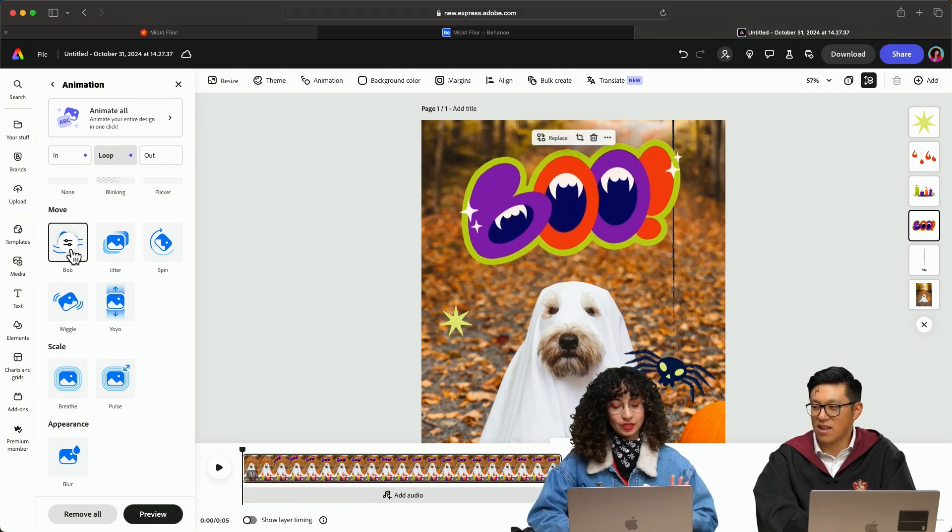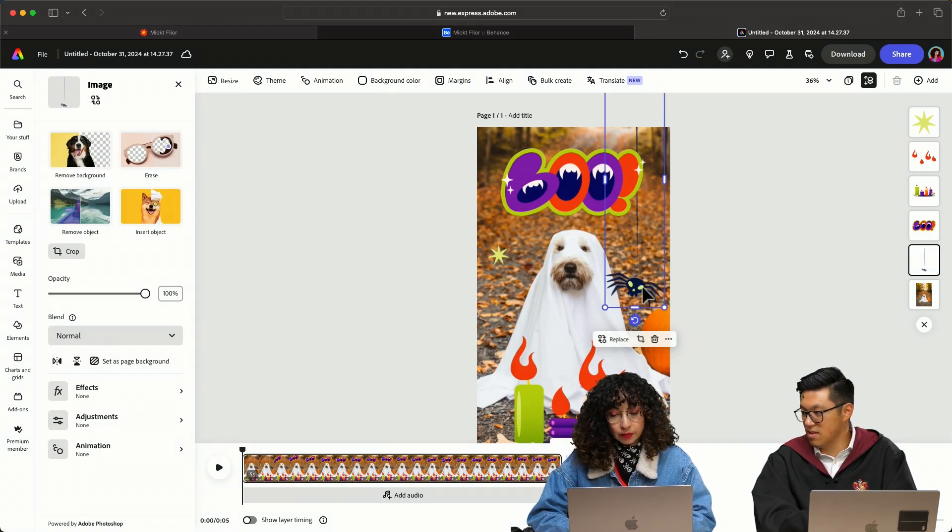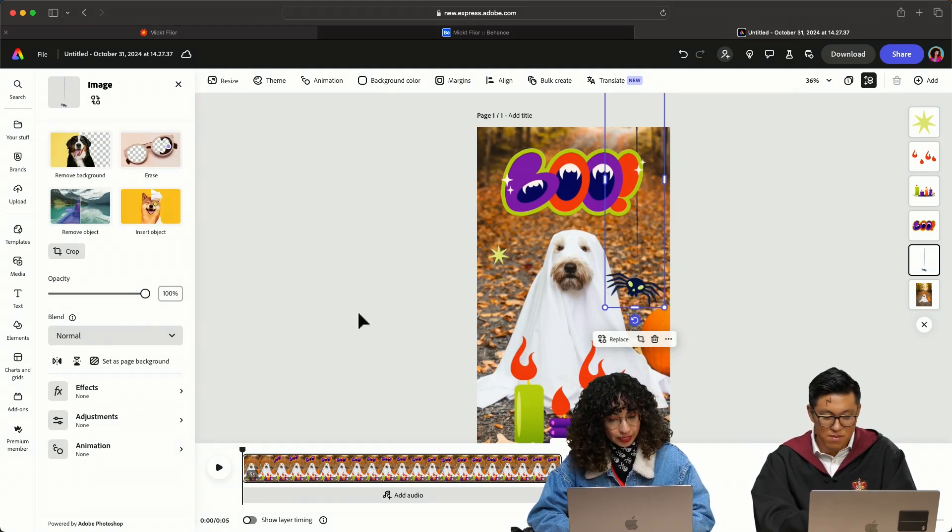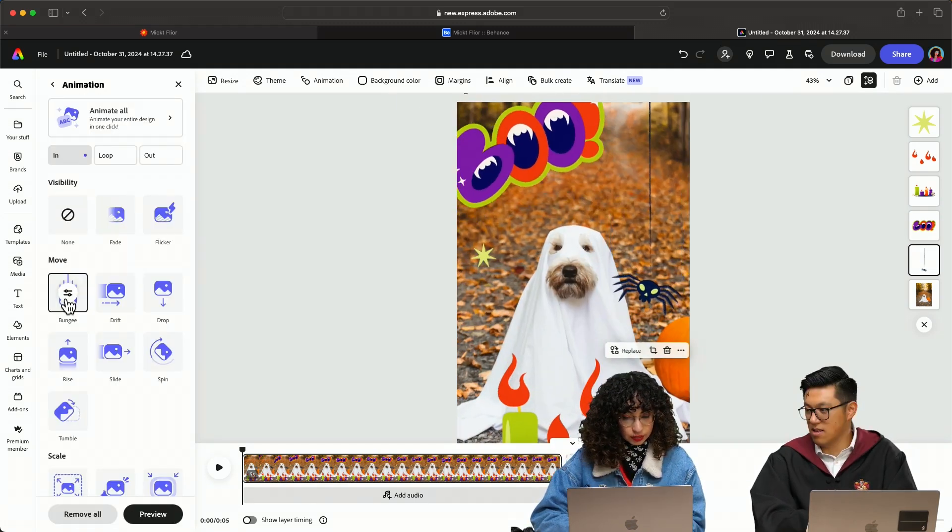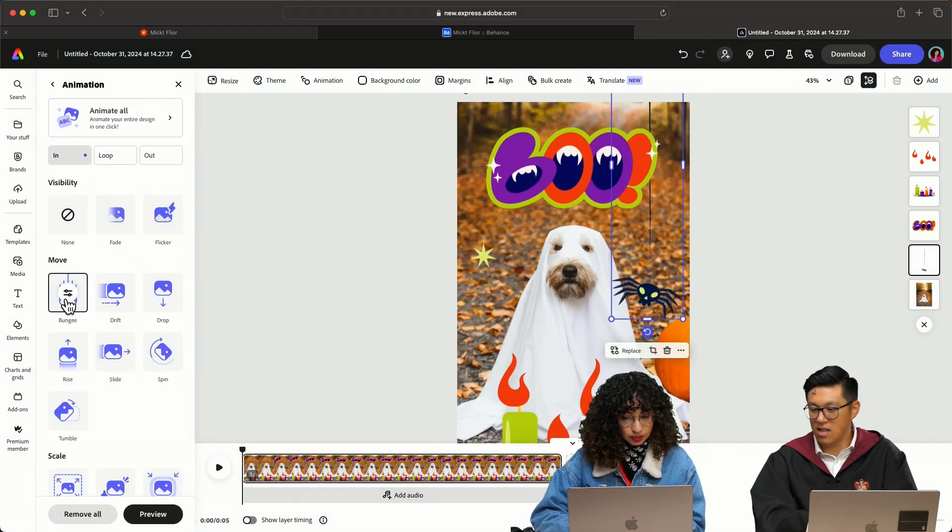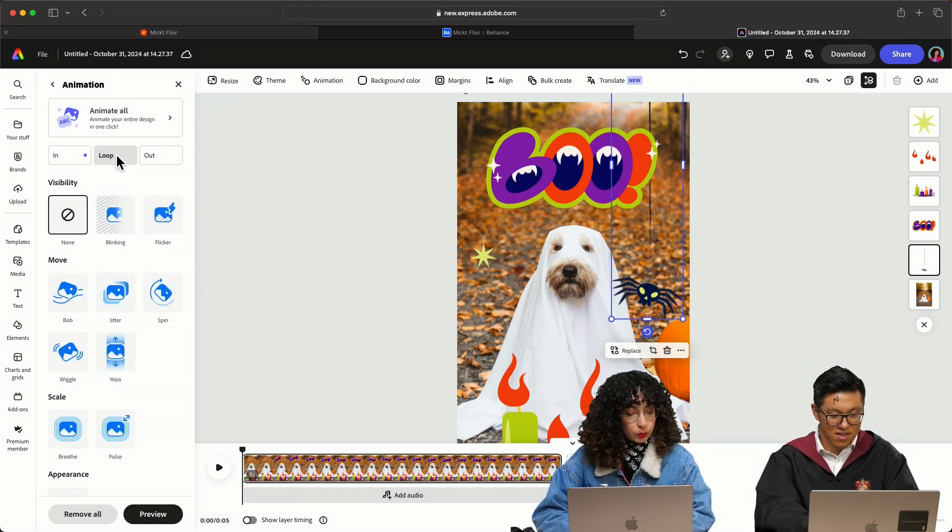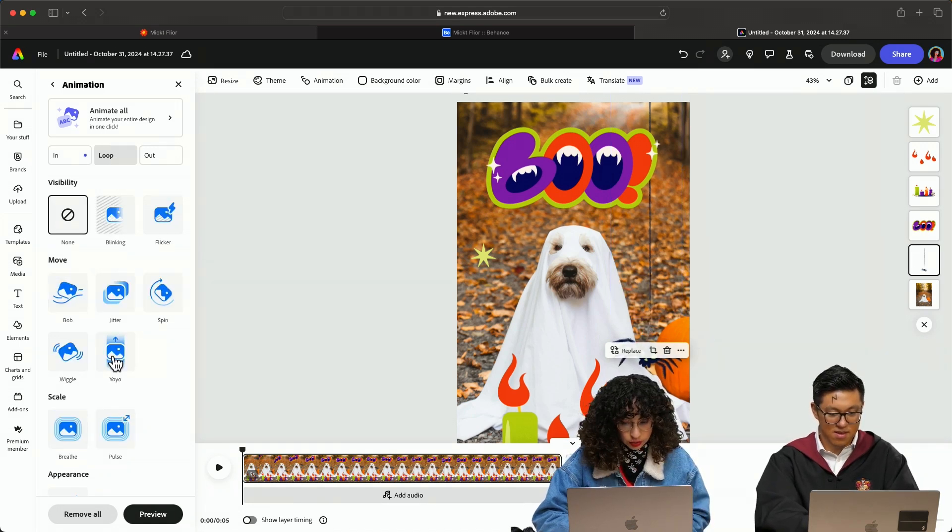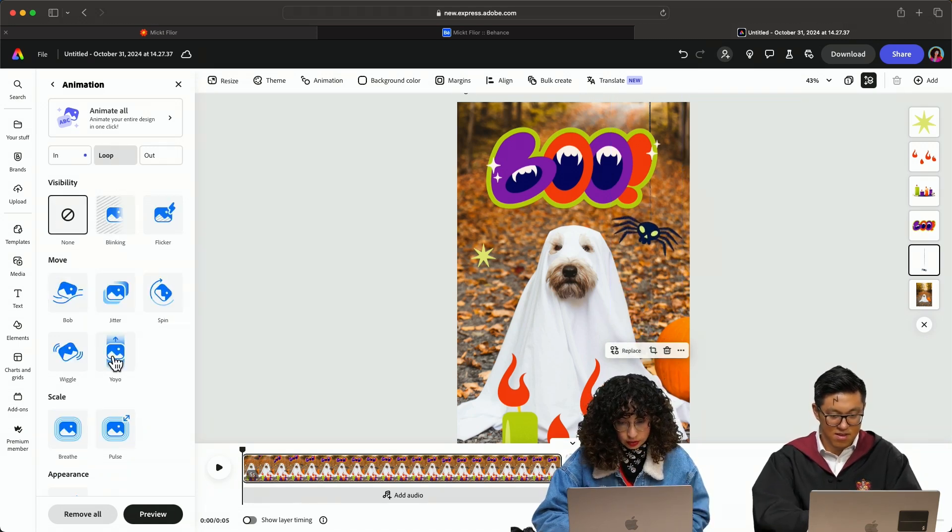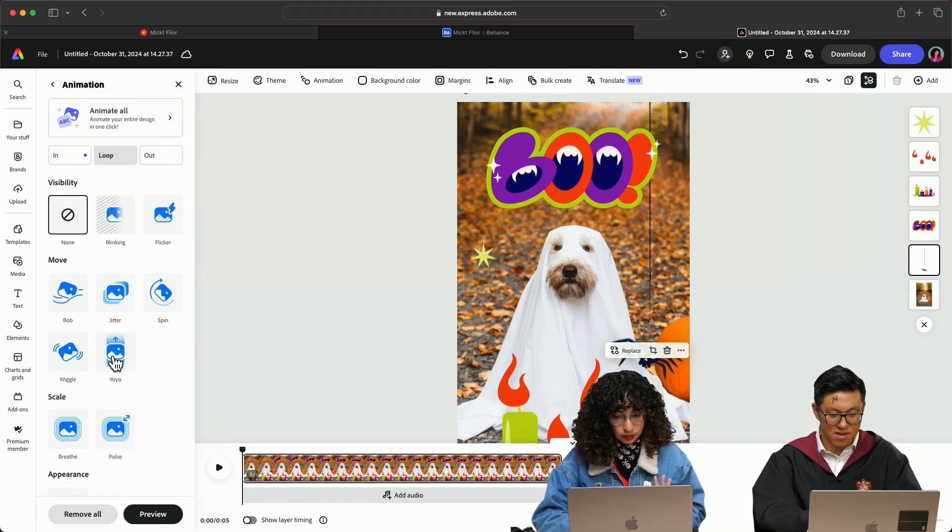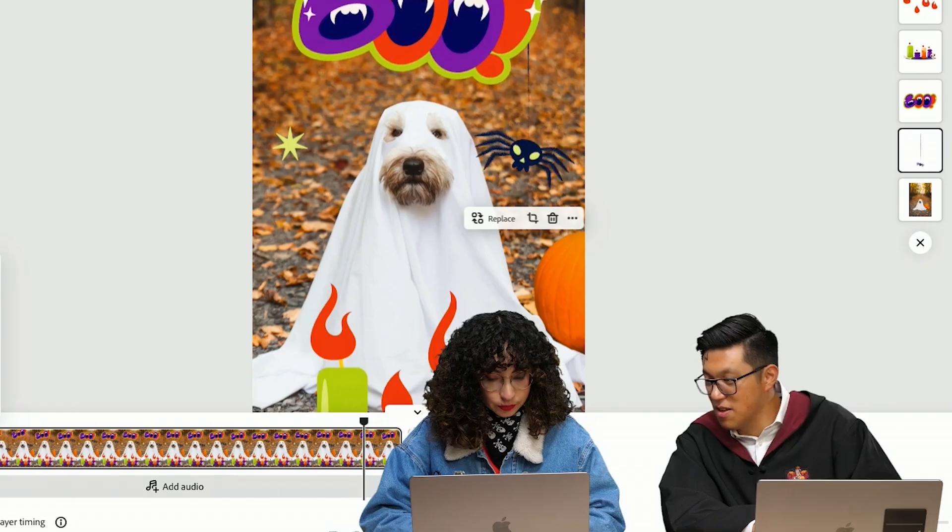This is perfect. This is really cool. I think I want to animate the spider with the bungee, like dropping. And then let's do a loop. So let's see what yo-yo does. This is perfect.